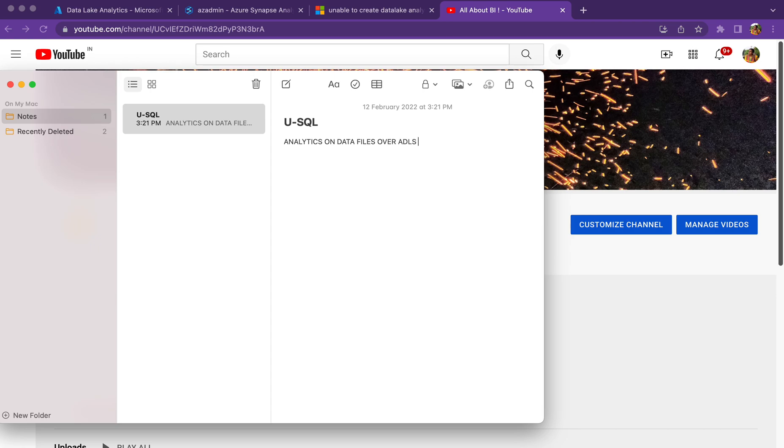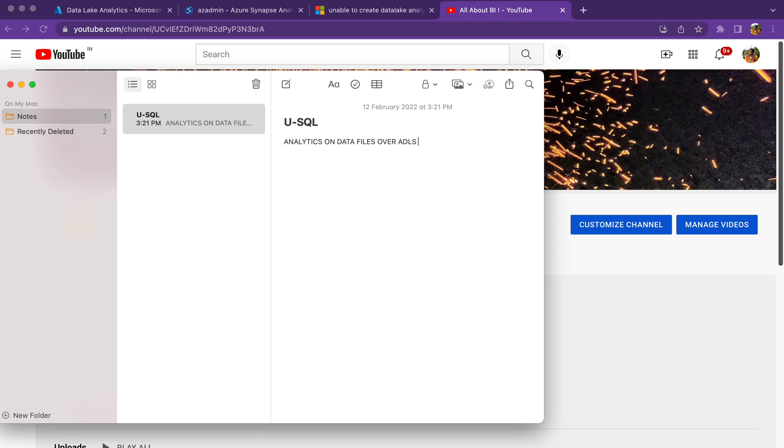You have certain files in Azure Data Lake Storage and you have big data. For example, you are going to capture sensor data - temperature sensor or motion sensor. Every second it's going to get updated and the file will be huge. It resides in your Data Lake Storage and you want to do some analytics on top of the file.